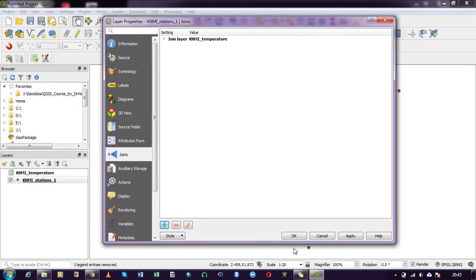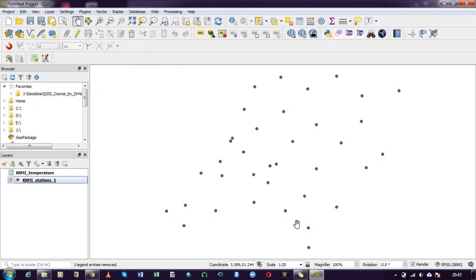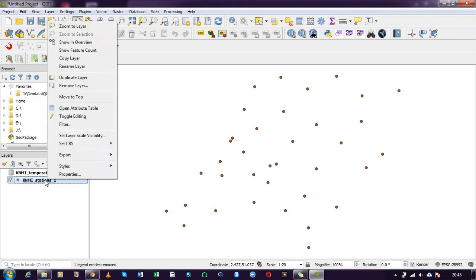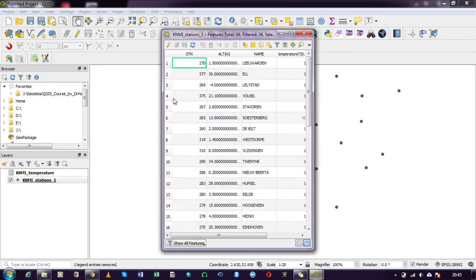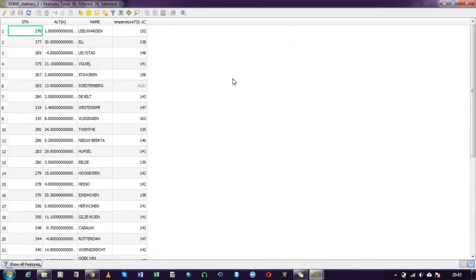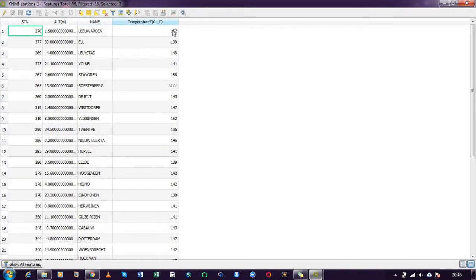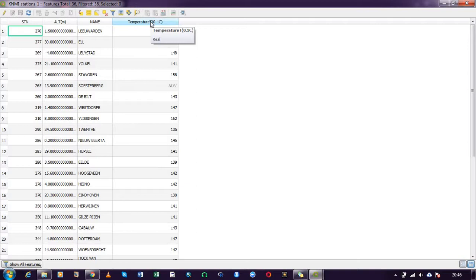That is it. To find out if it has been joined, I right click on my stations, open attribute table, maximize it, and you can see that initially for my station attribute I had only station, altitude, and name. But after joining I have now added the temperature which was in the attribute table for the temperature file. I have added it to the station file.